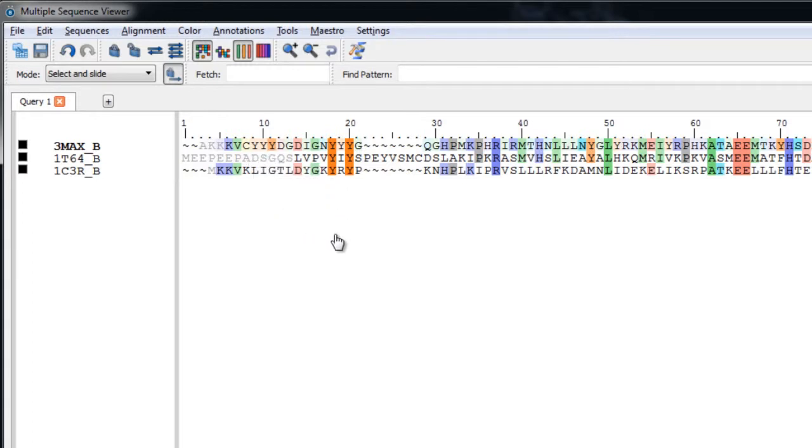Now the multiple sequence viewer has a number of useful annotations that can be displayed below the sequence. We've already seen the secondary structure annotation, which was shown by default, so let's show a couple more examples.